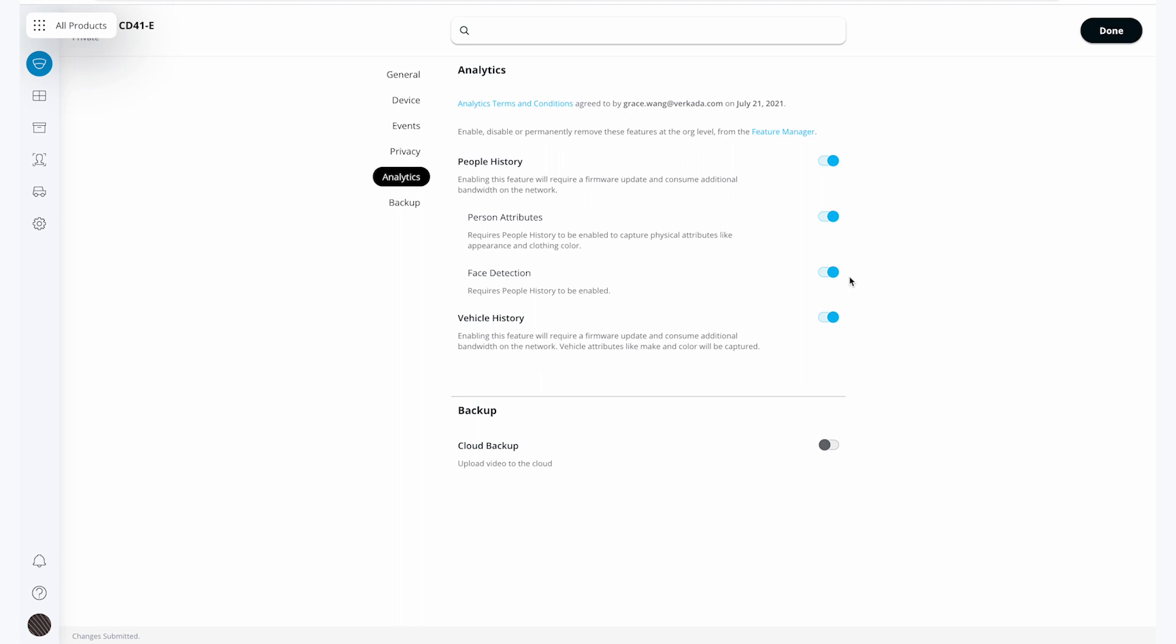Note that these features are not available in every jurisdiction due to state and local compliance measures. Please visit verkada.com/cameras-availability to review what compliance looks like in your location.